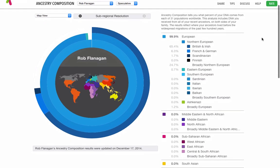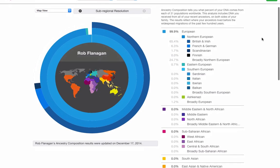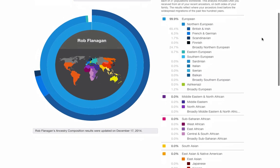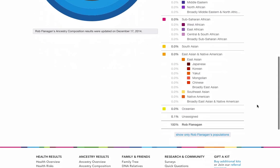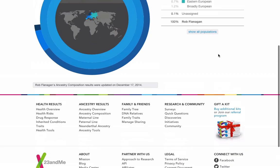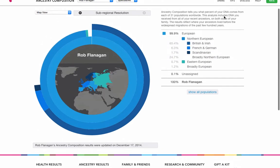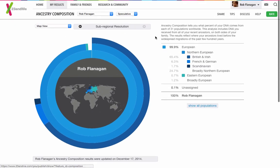I'm pretty much all just European really. Even when we look at speculative, I'm still 0% in pretty much everything apart from European. So that's the ancestry comparisons for you there.